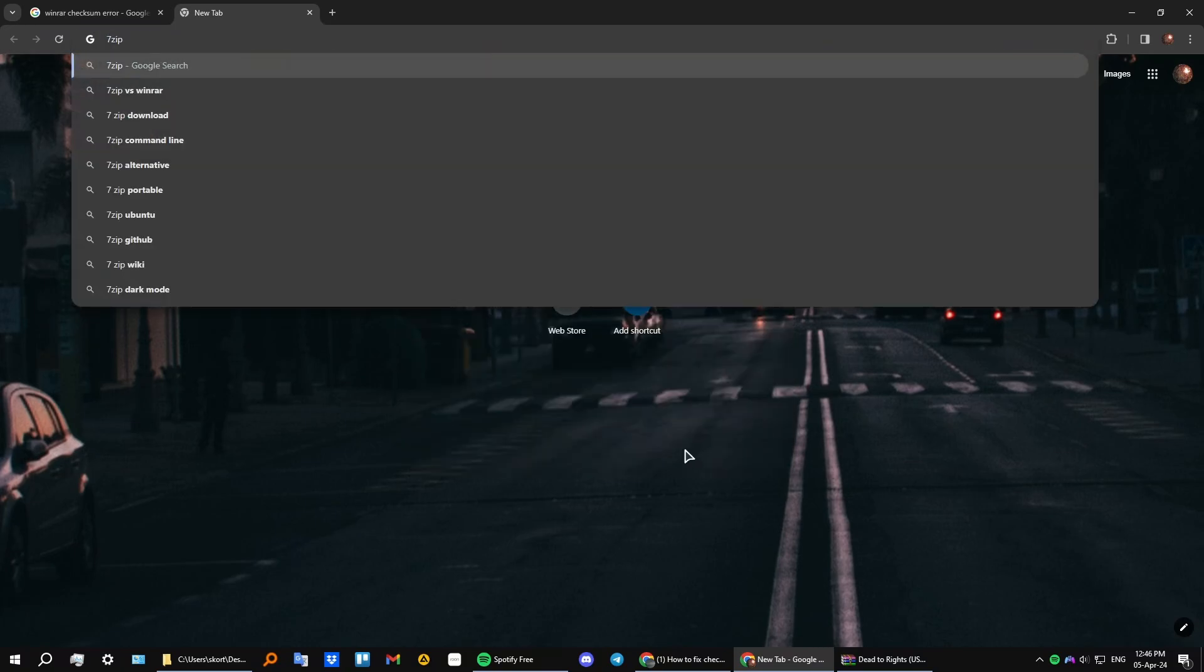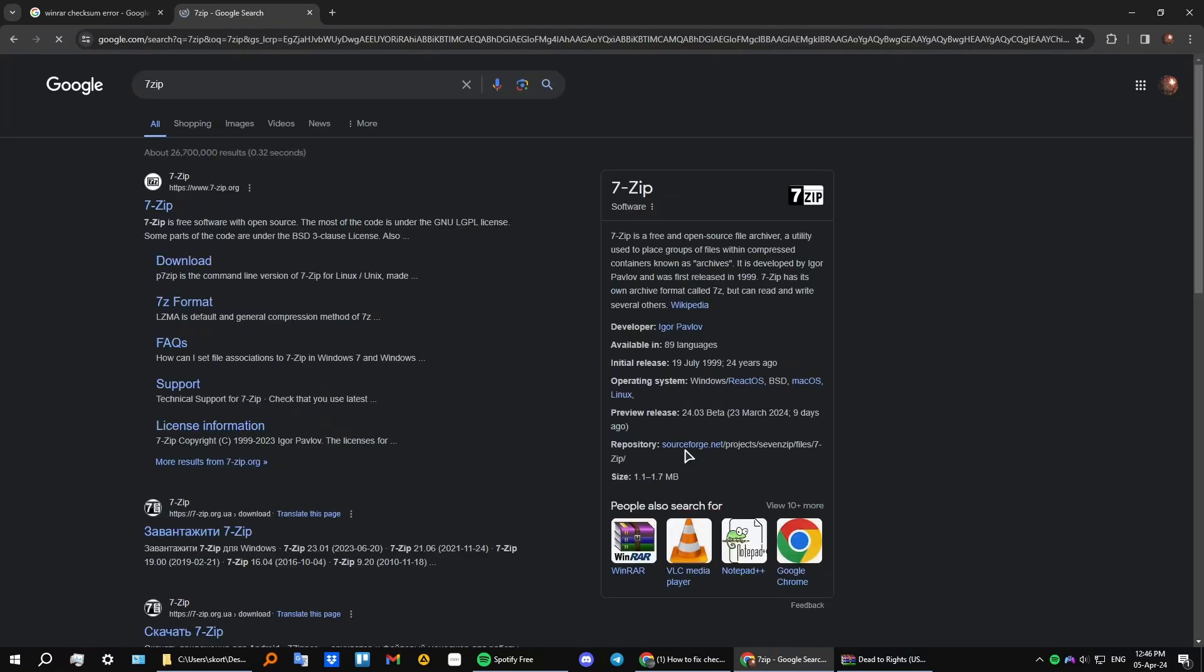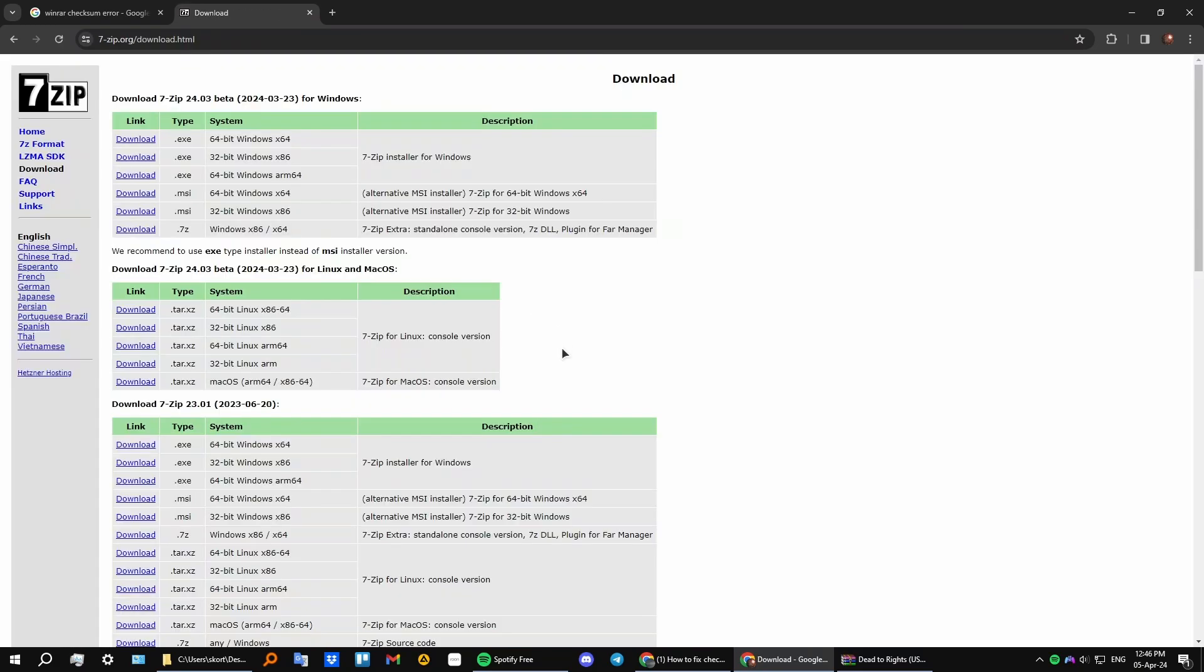It's a different archiving application. Go to the 7-zip website—this is the official one—click on download, and download the app for your platform. I'm using the 64-bit version, so just download it and